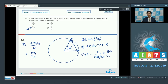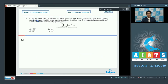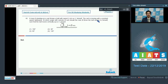Let us proceed to question number 42. A man standing on a cart throws a ball with speed 2 meters per second with respect to himself. The cart is moving with a constant speed rightwards. At what angle with the velocity of the cart should the man throw the ball relative to himself such that the ball moves vertically upward with respect to the ground?